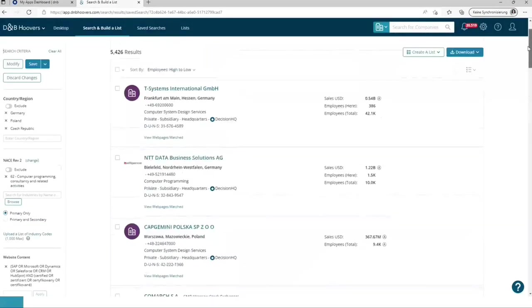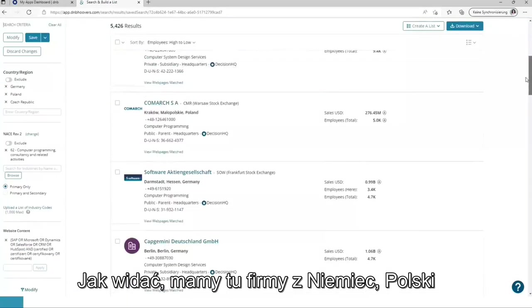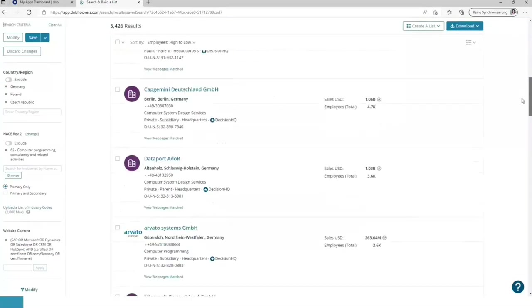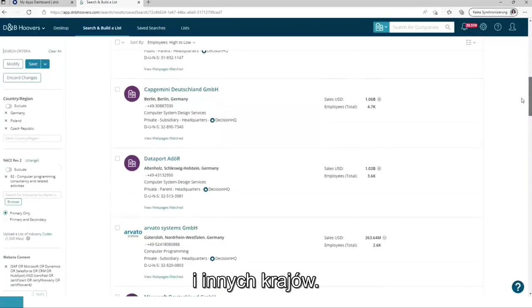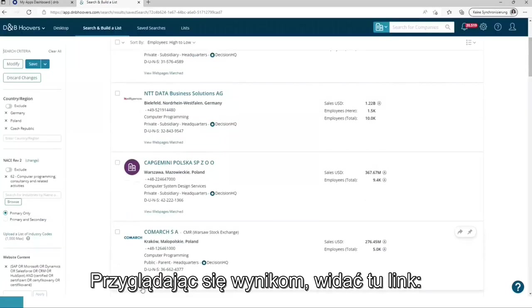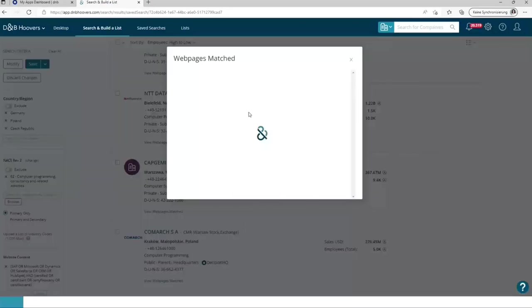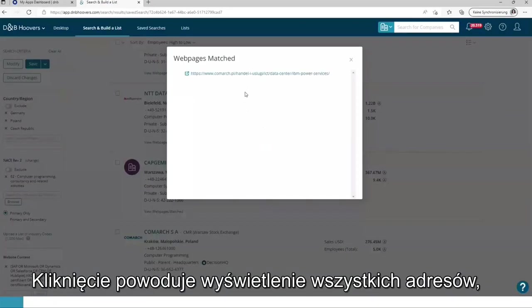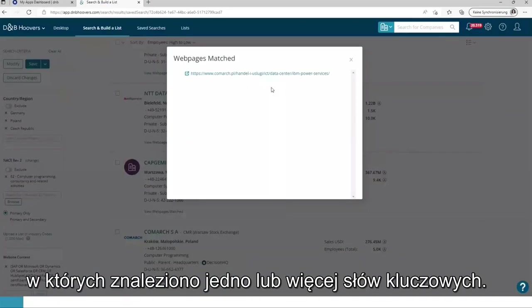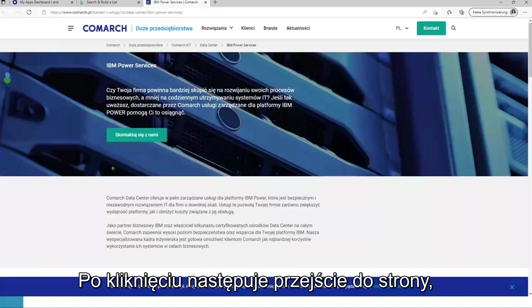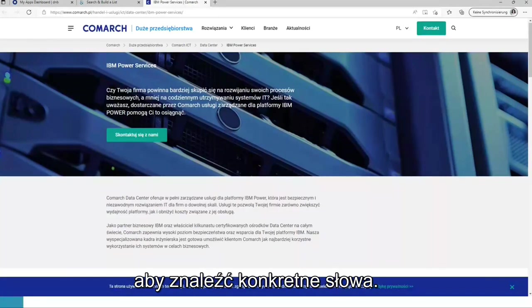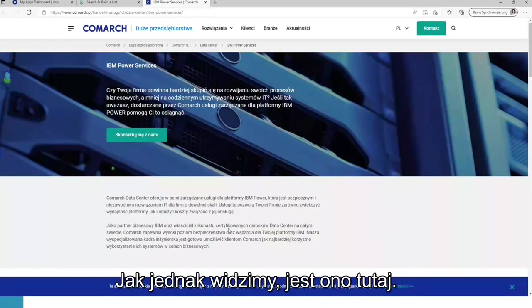So here we can see we have companies from Germany, Poland, and many more. Looking at the results, you can see the link view web page is matched. This delivers you all the URLs where the keywords or one of the keywords have been found. Clicking on it, it opens. And now you can use the browser search function to search for the words. But as I already have seen the word, the word is here.